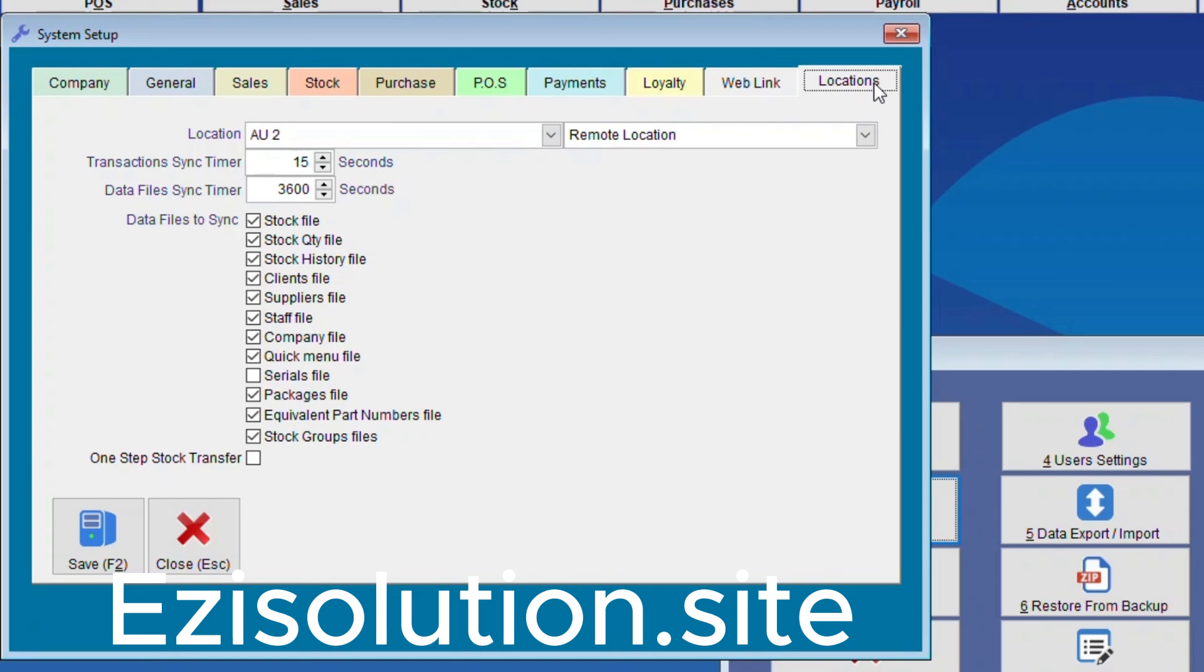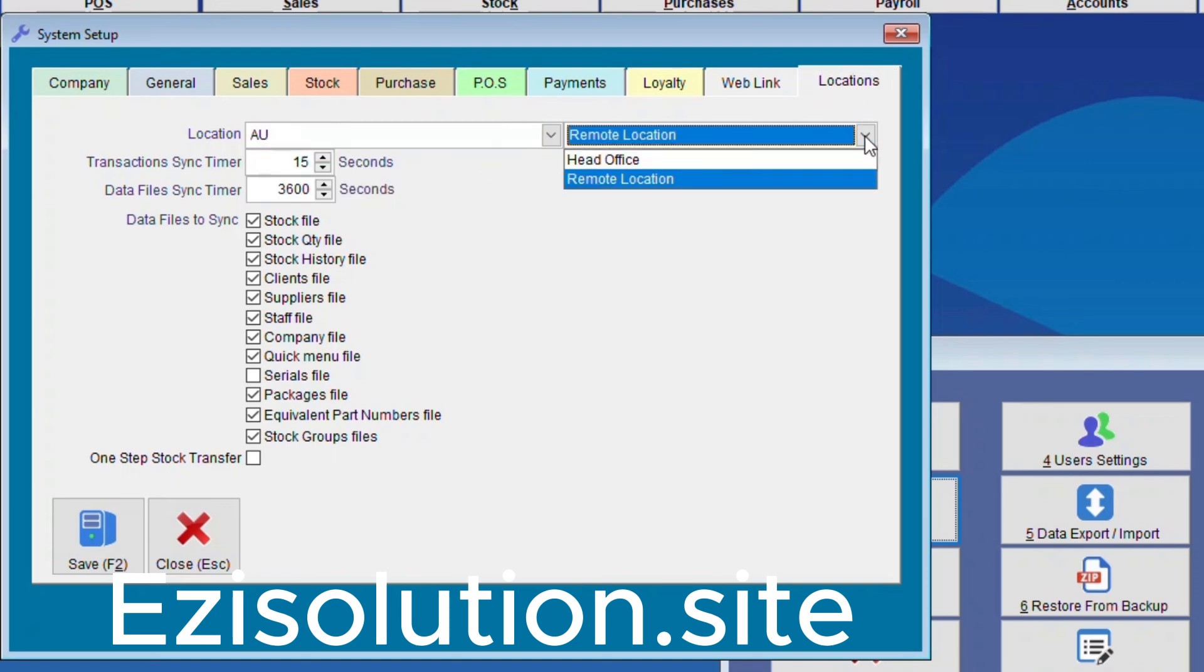We need to check the Head Office location. Mine is AU. Then we select Head Office. Here you have Remote Location and Head Office which is Head Office.